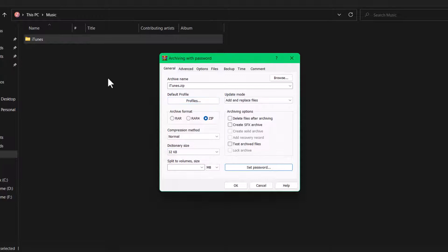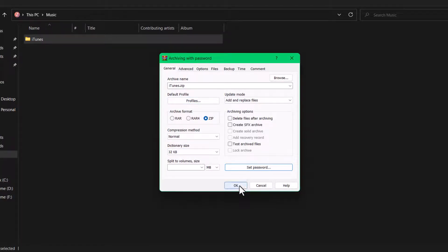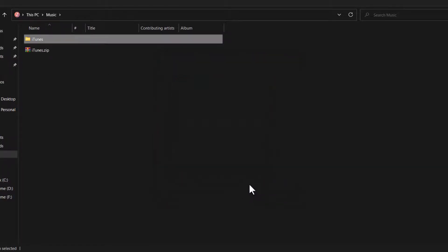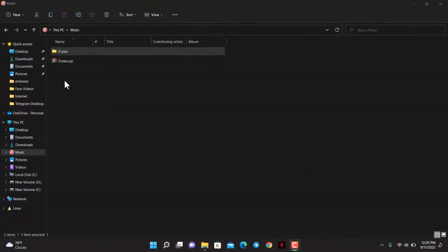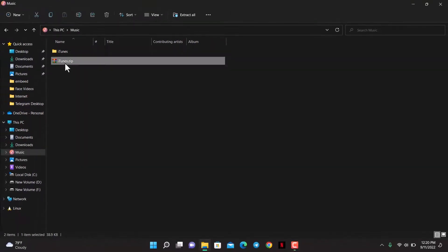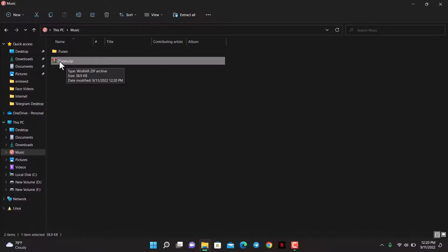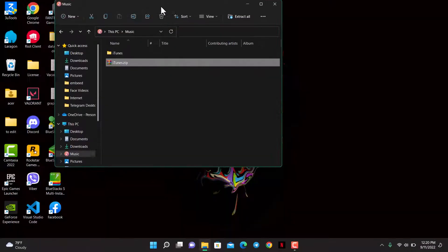Once you're done with all of the customizations you need for your archiving, tap on the OK button. Now if I go ahead and show you, you can see our file has been successfully created. If you want to extract this, first let me bring it onto my desktop.